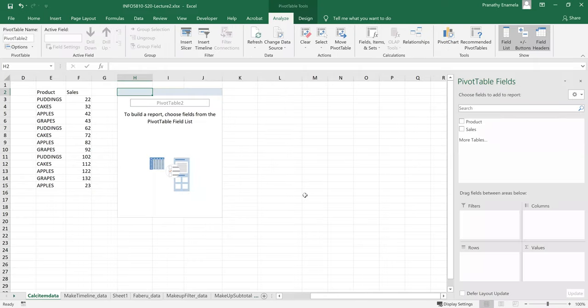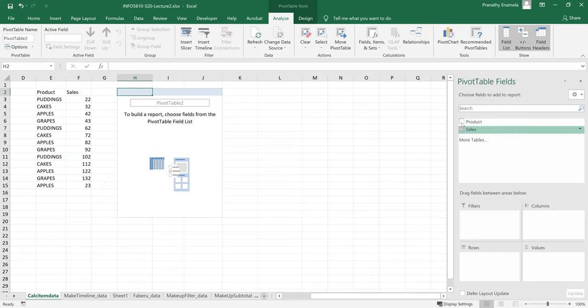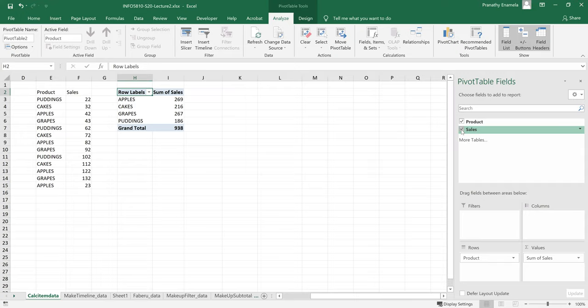So we have a list of fields which are the columns. That's the product and the sales. And then the areas of the pivot tables are filters, columns, rows, and values. So I'll click on product and sales. And then you just notice the moment I clicked, I selected the fields, they were automatically placed in the areas. Like a product was placed in rows and sum of sales was in values.